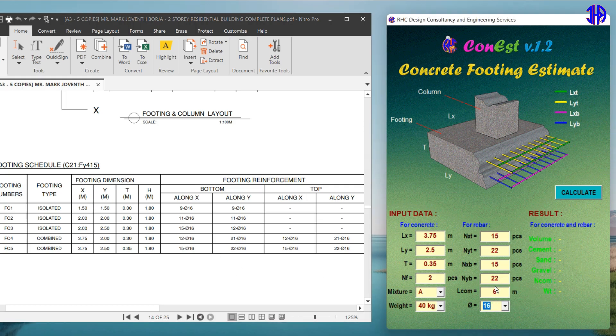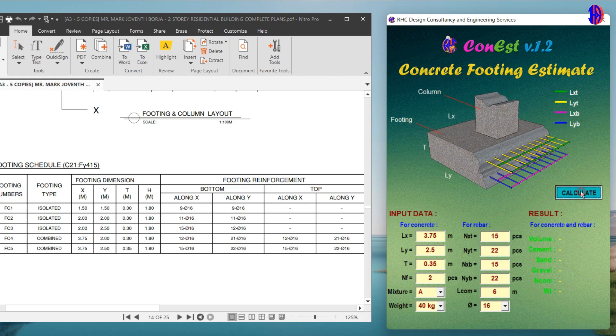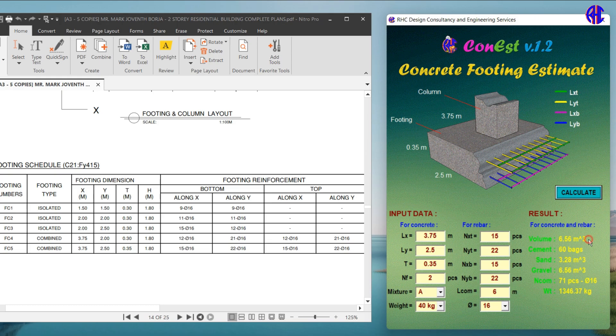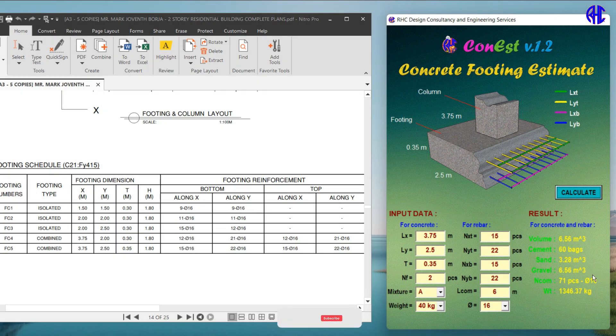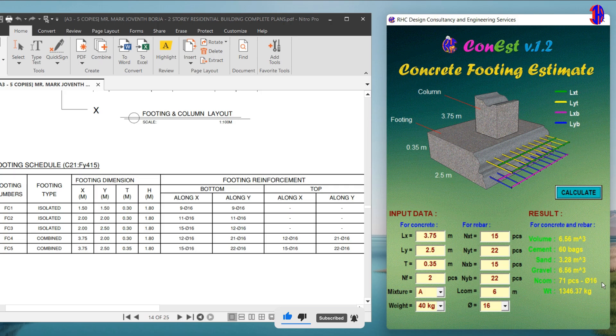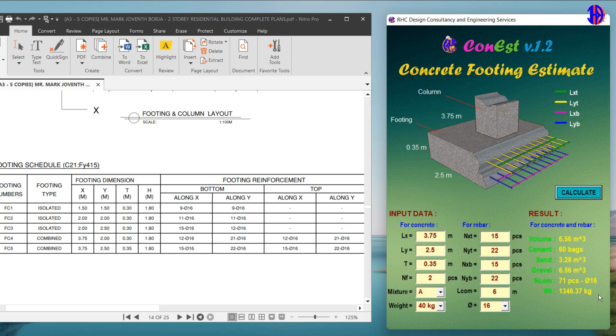After we input the data, just click the calculate button. Then we can now see the results. The results are as follows: Total estimated concrete volume quantity is 6.56 cubic meters, total estimated cement quantity is 60 bags, total estimated sand quantity is 3.28 cubic meters, total estimated gravel quantity is 6.56 cubic meters, total estimated commercial reinforcing bars quantity is 71 pieces of 16 millimeters diameter bars, and the total estimated weight of the reinforcing bars is 1,346.37 kilograms.